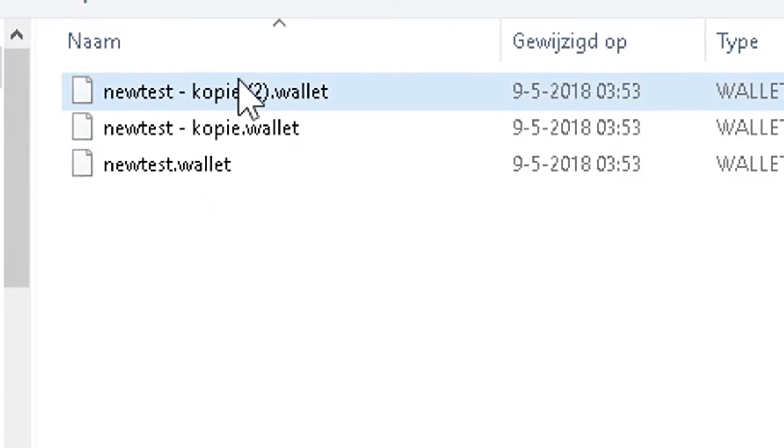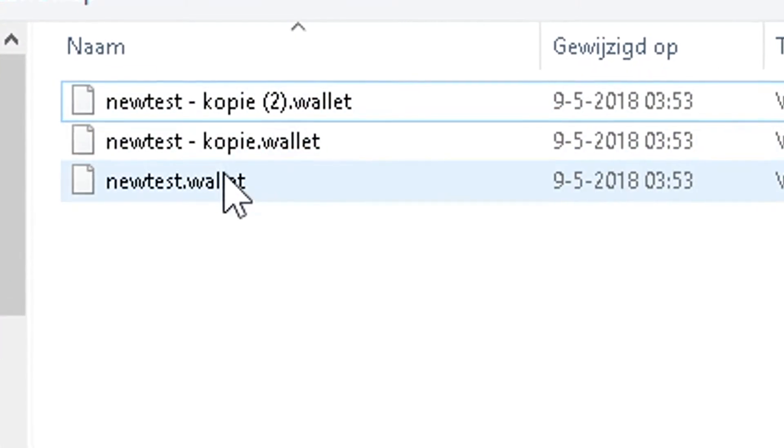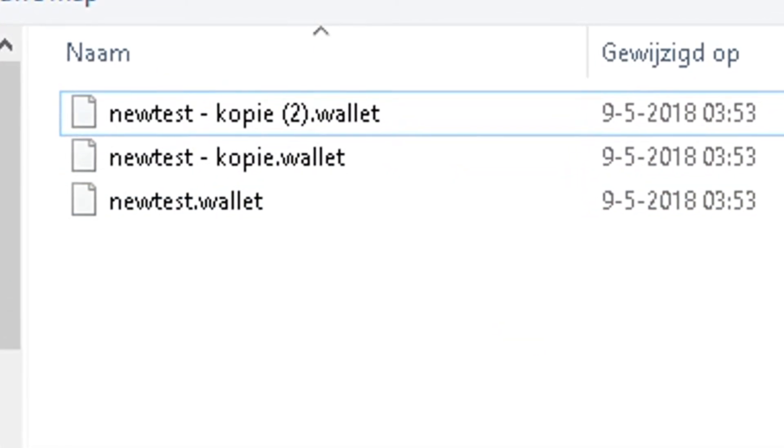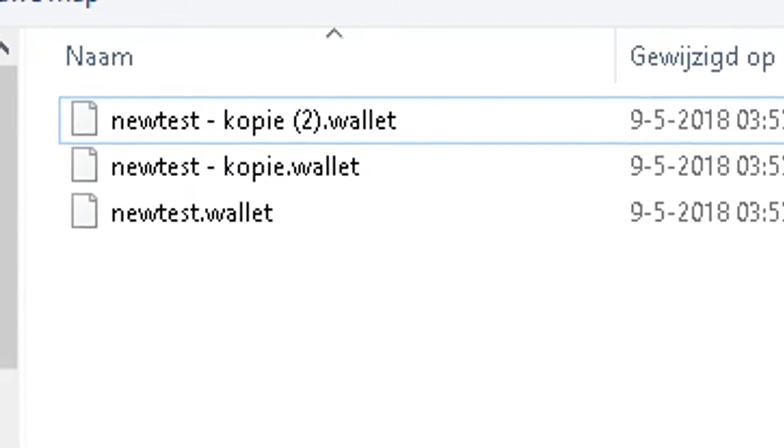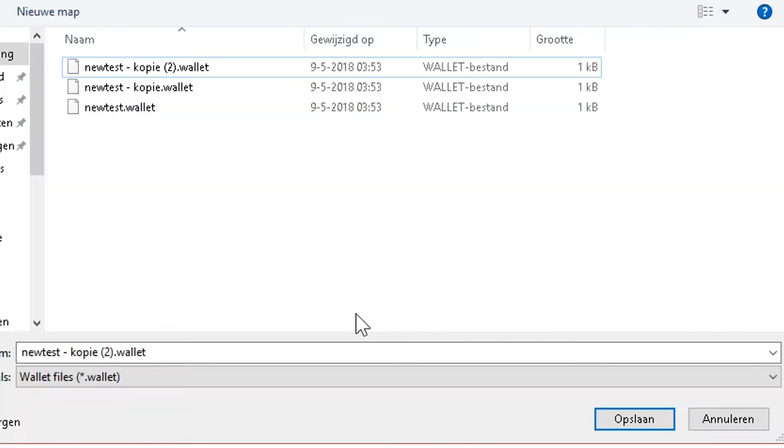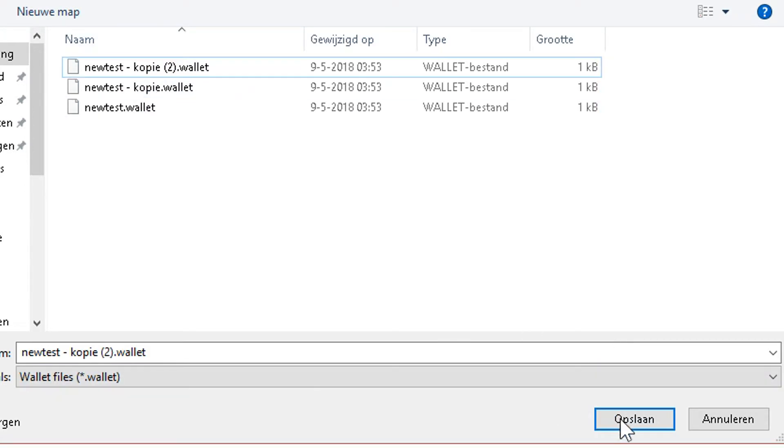So now you have your wallet files and some copies of that. That is the first thing. Now you should press save if you're making a new wallet, but I just made this wallet so I'm going to be pressing cancel.